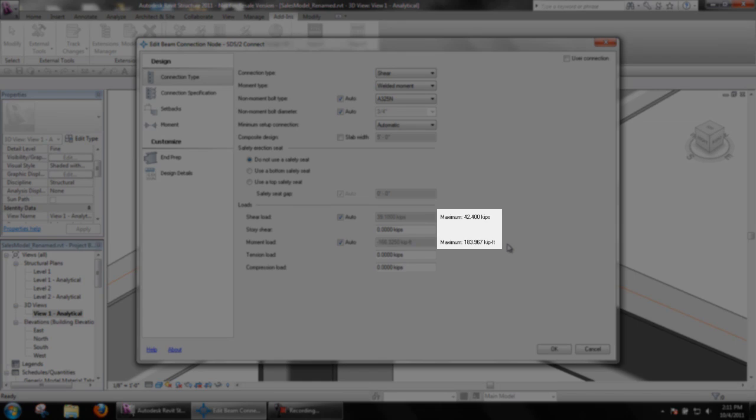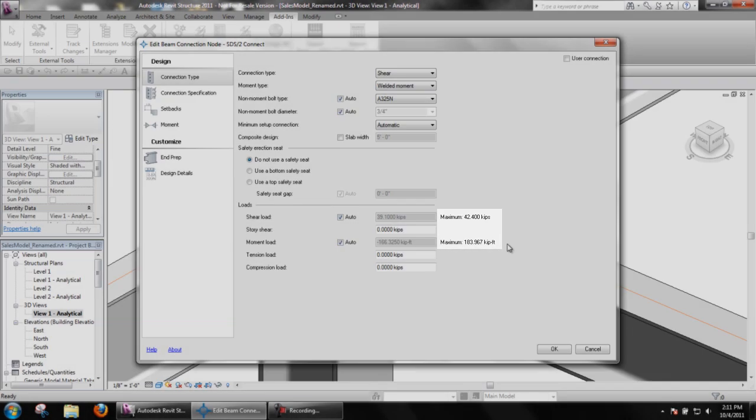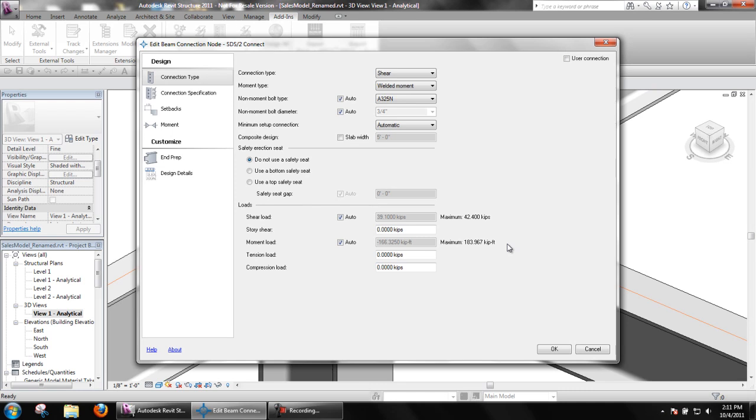Keep in mind, users can also uncheck the auto box next to the shear and moment loads and input any required loads.